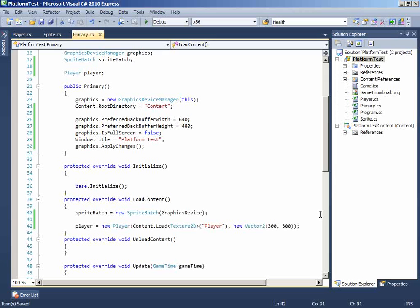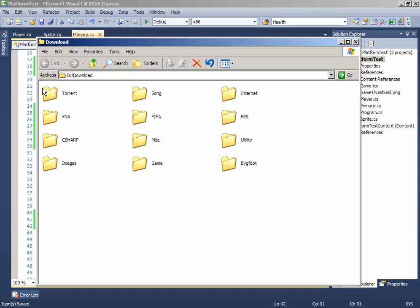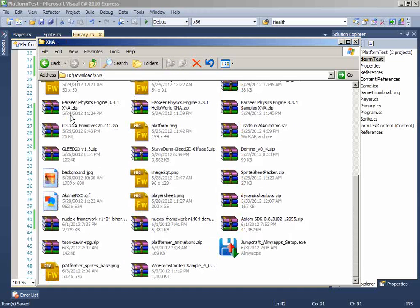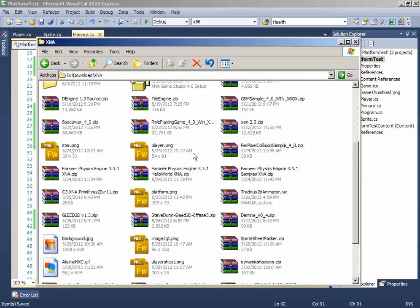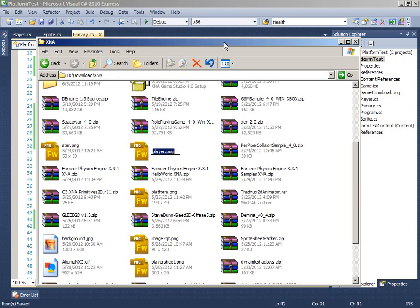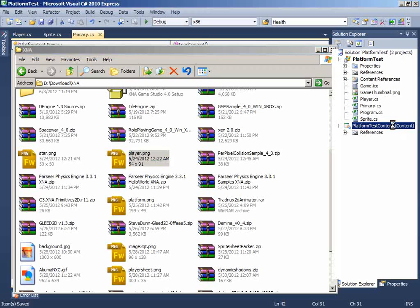So let's import our player texture. You can find this image on the first tutorial under the description below. So you can just go to the place where you have the image and just drag and drop it onto the content.